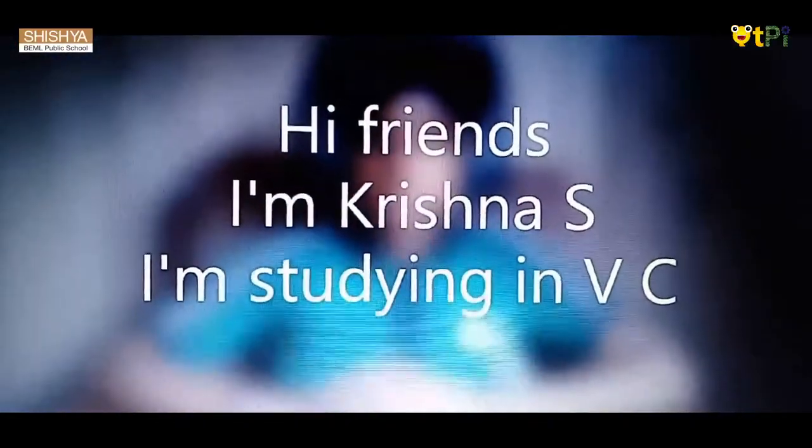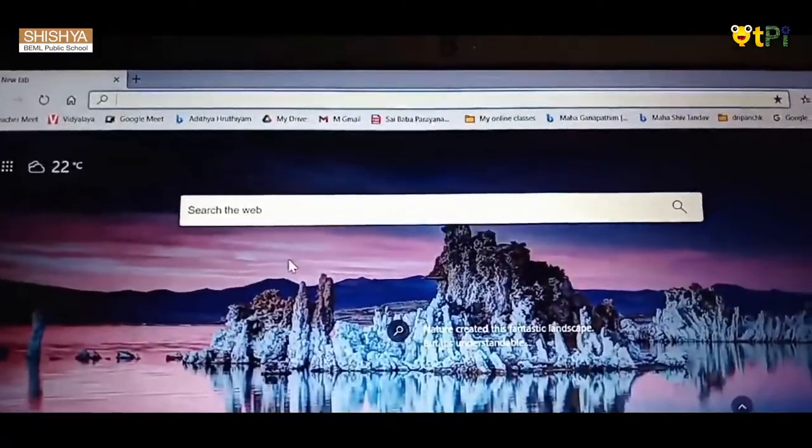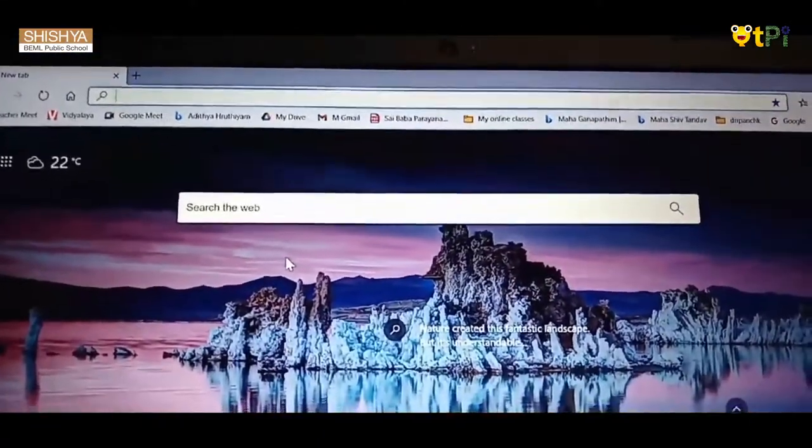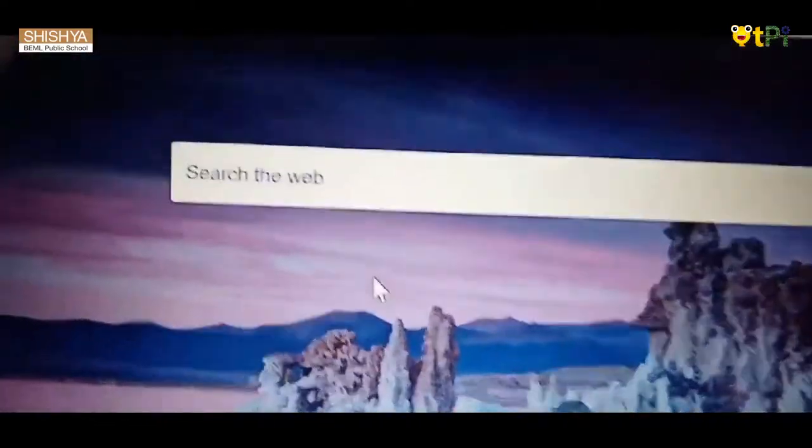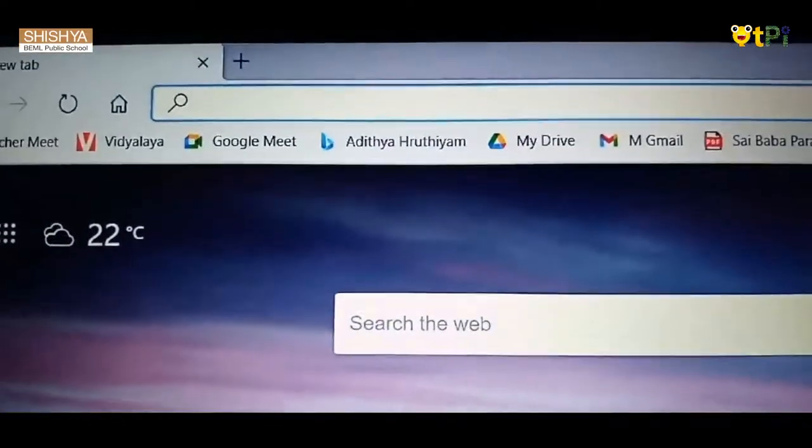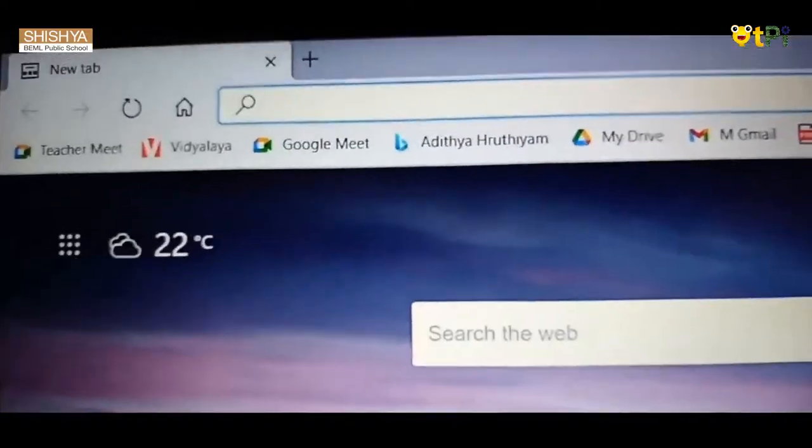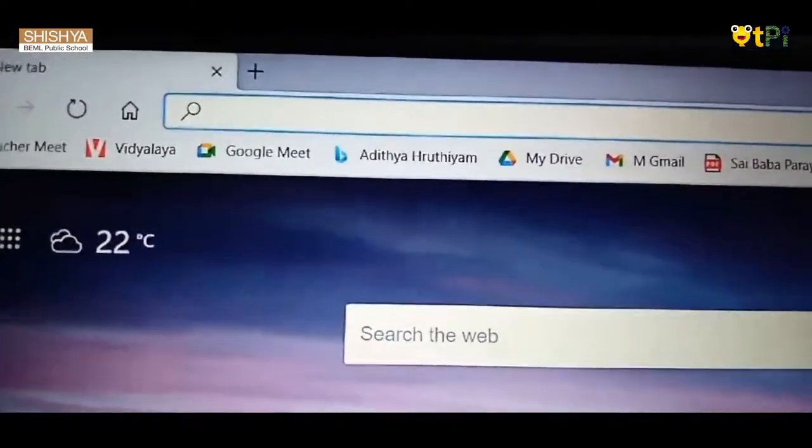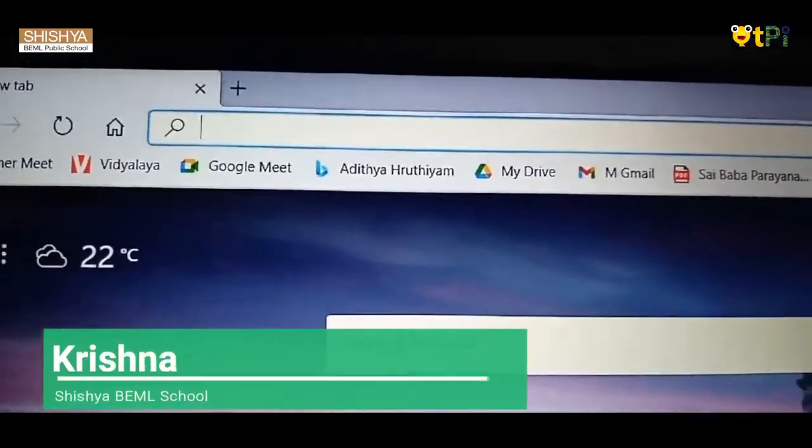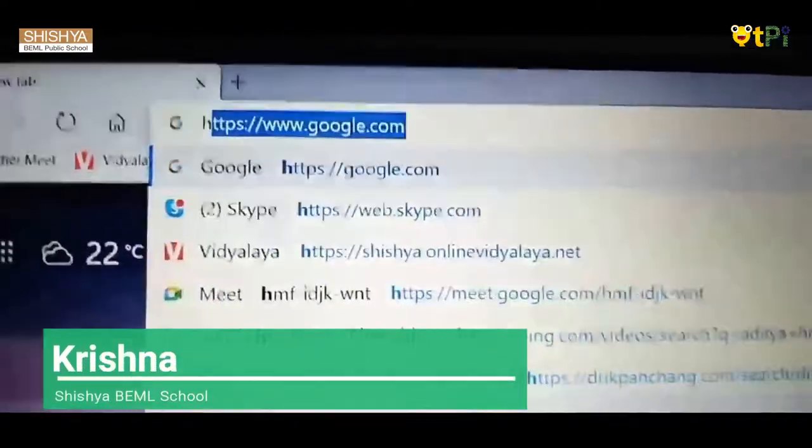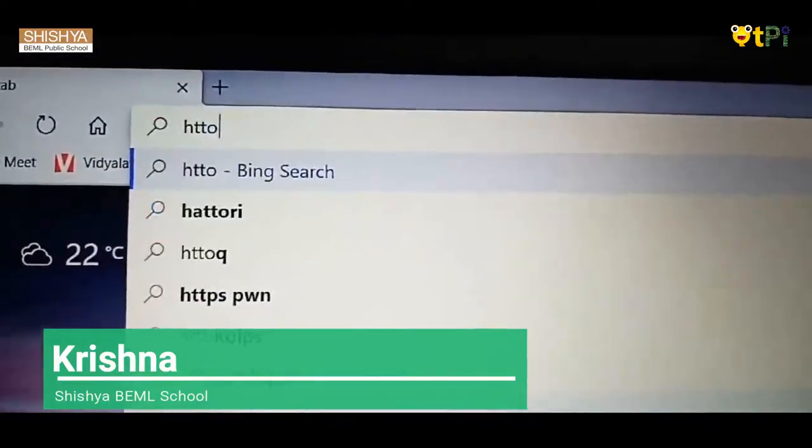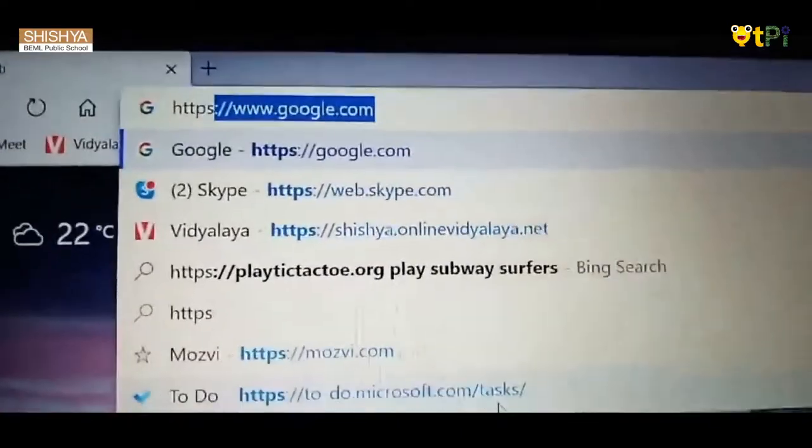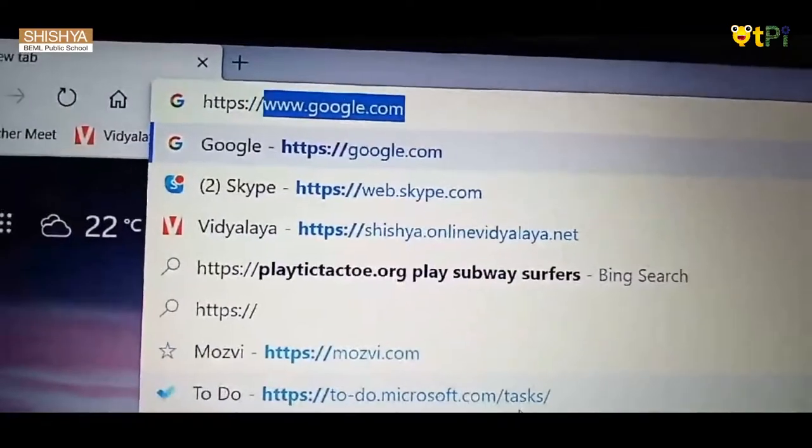Hi friends, I'm Krishna, studying in 5C at Shishya Bharaman Public School. Today I'm going to teach you how to make a square in Scratch. First, go to your search option and type: https://scratch.mit.edu